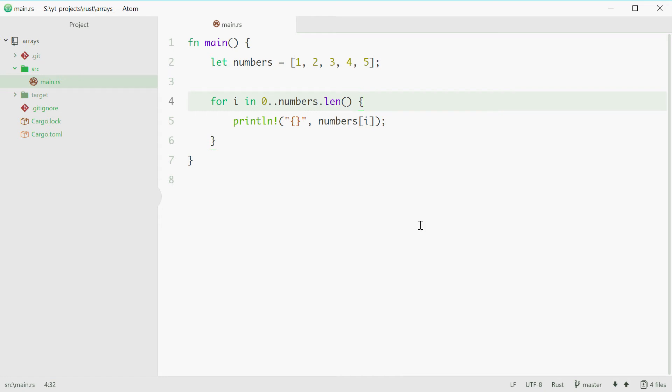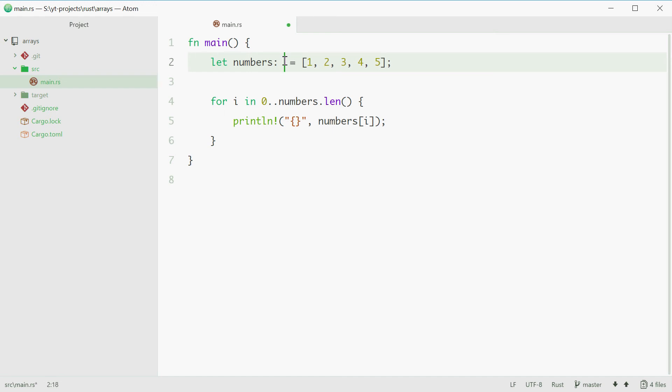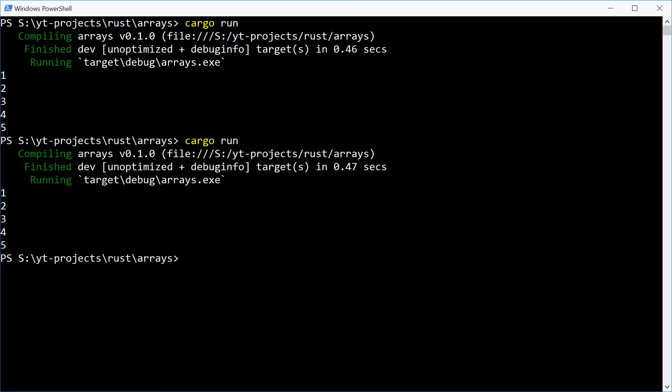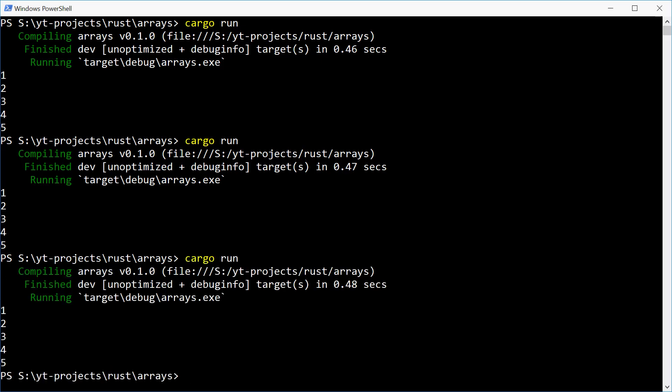Okay now you can also specify the data type of the elements inside the array. You can do this up here using a colon then using the square brackets. You want to first specify the type of all the values. For example you can say i32 for a signed 32-bit integer. Then you use a semicolon. This is where you put the length of the array. So this array here has five elements. And that right there achieves the same result. So if we run this we get the same thing.